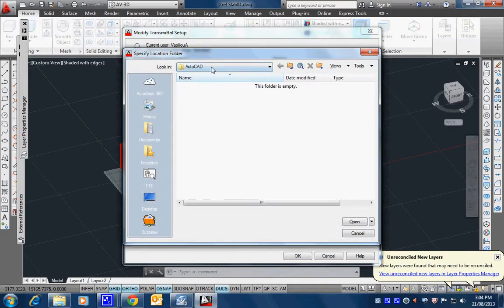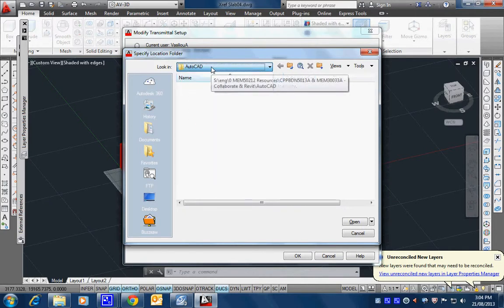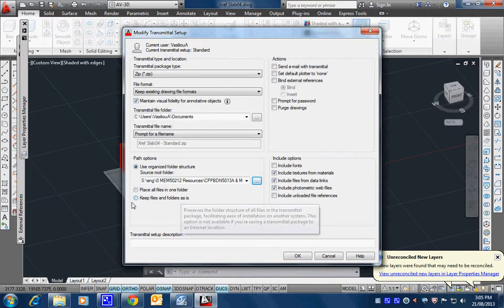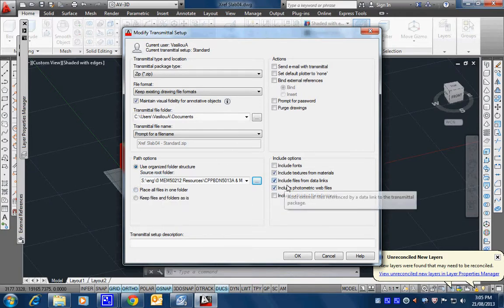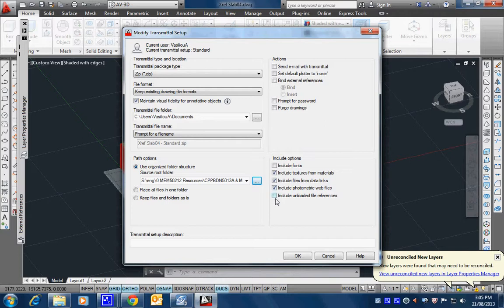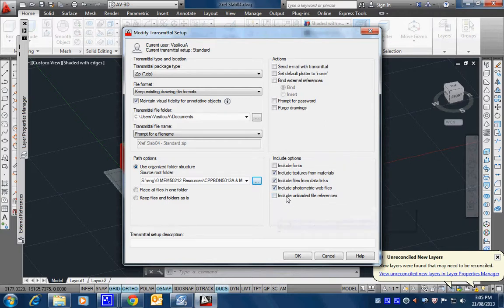it'll go into wherever this is. Alright, so it's whatever my structure is. There's an option in here to remove the path, basically. Okay.